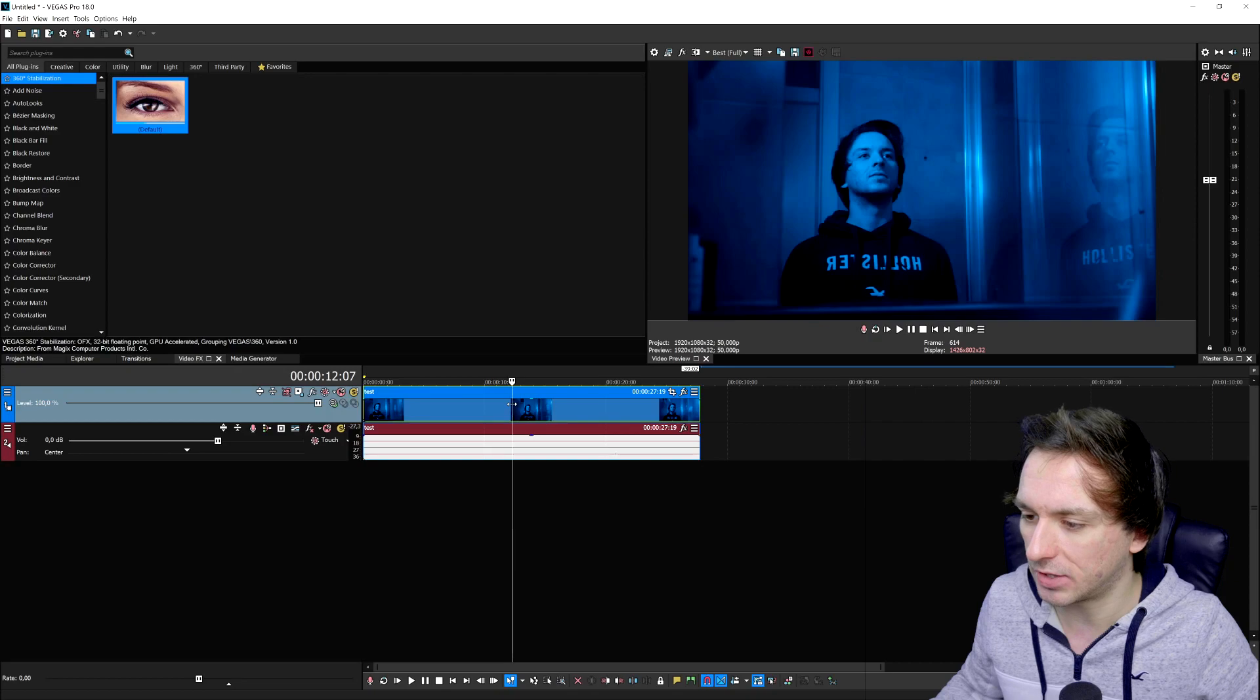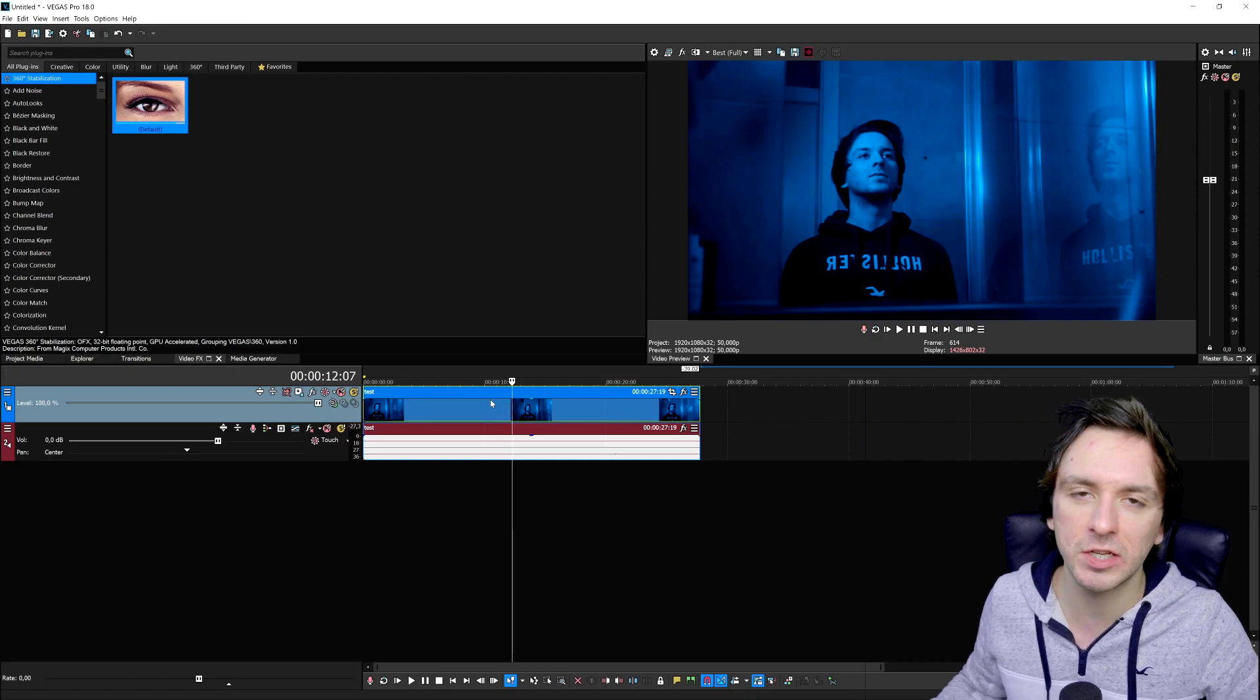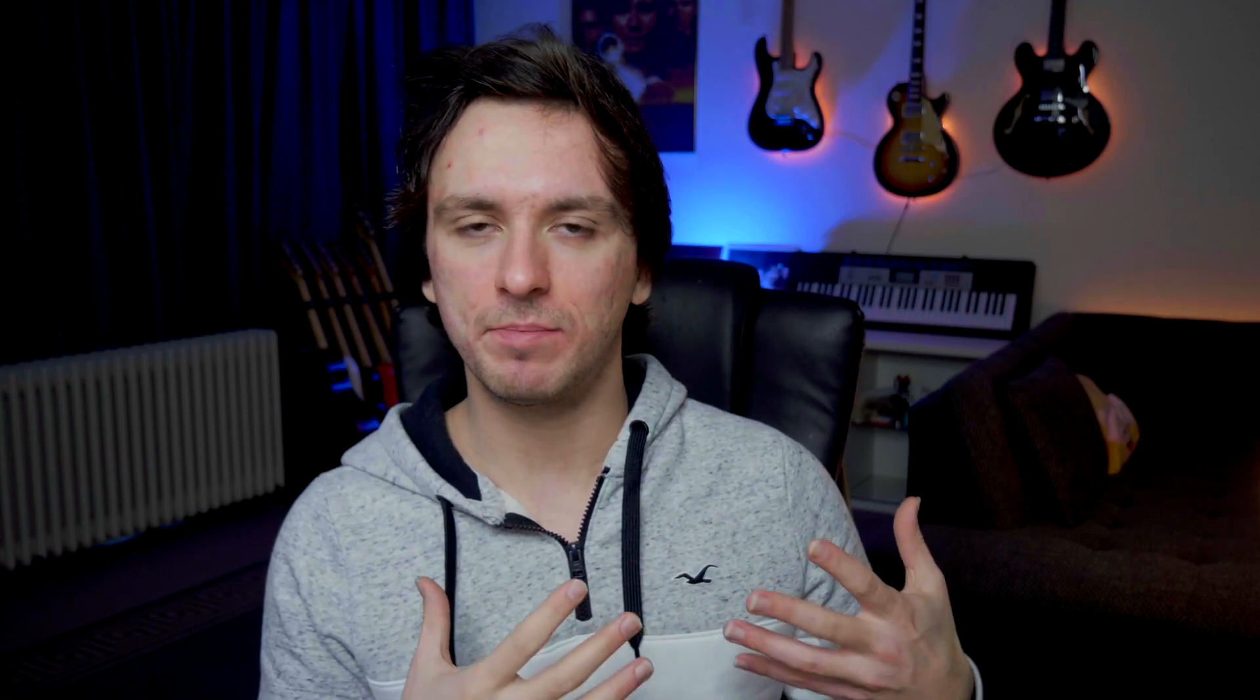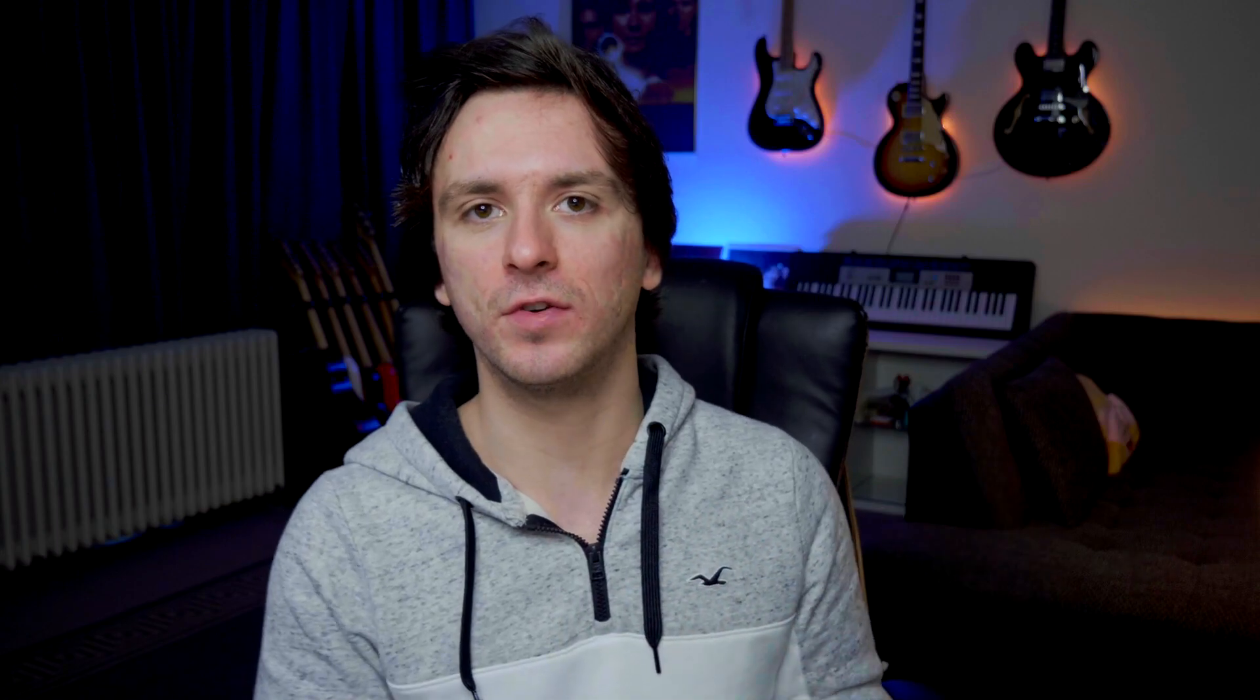Alright guys, so that's it for this video. This is how you open up Adobe Premiere projects in Vegas Pro 18. It is actually pretty simple—just go ahead and export the project out, open it up in the other software, and that's how simple it is. Everything will be transferred over.